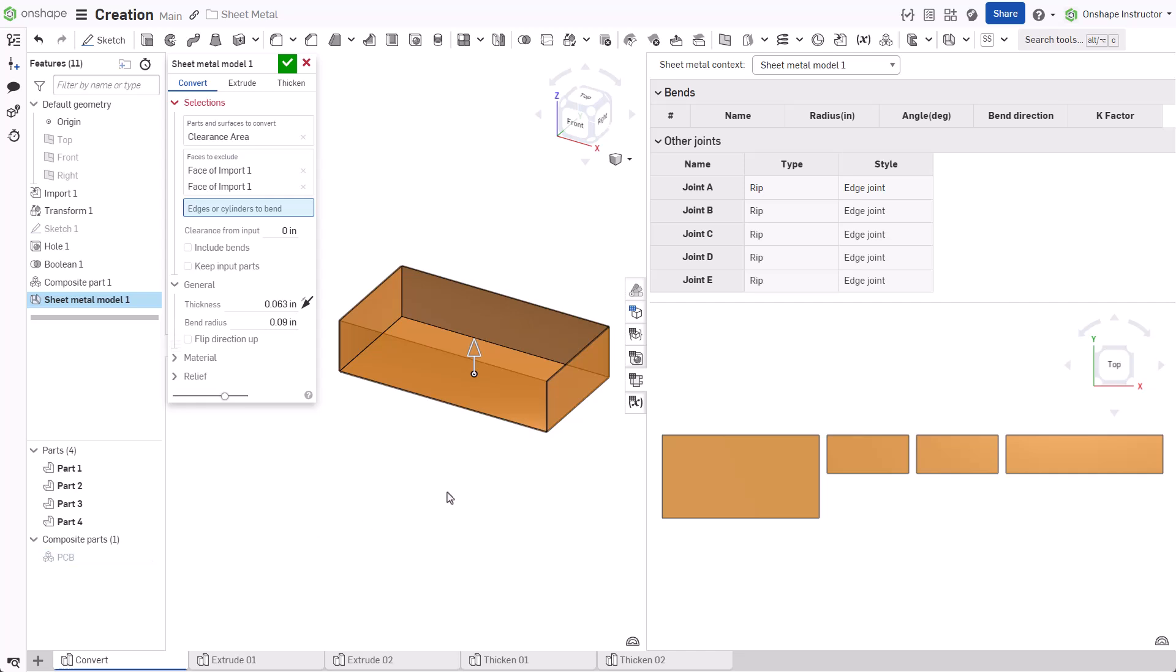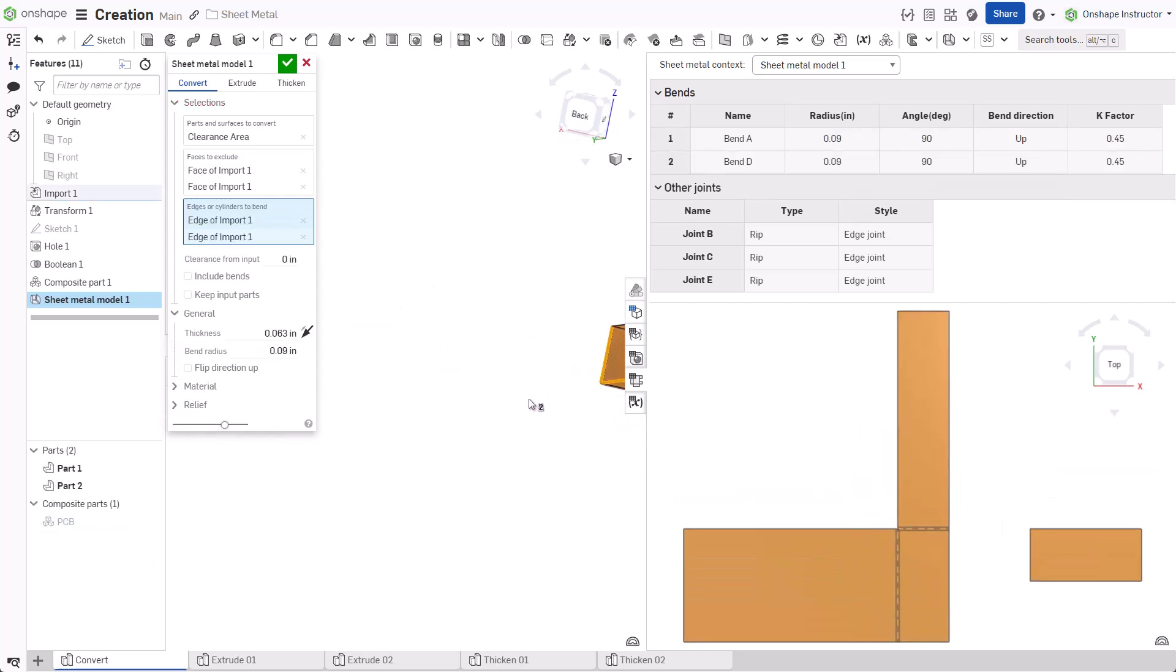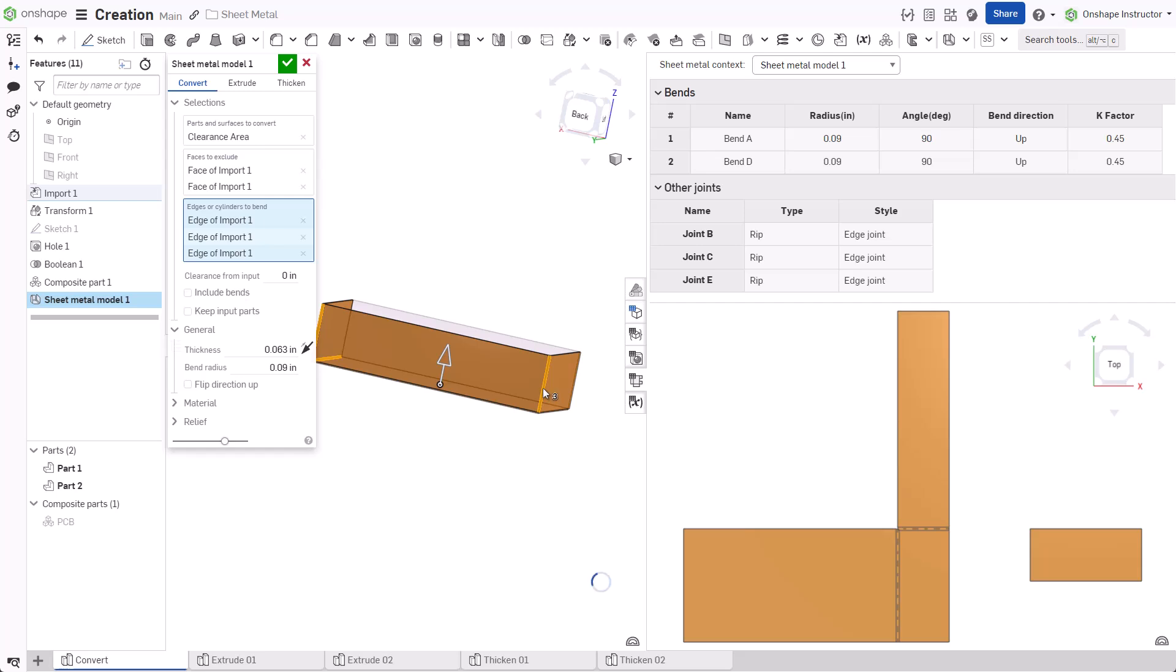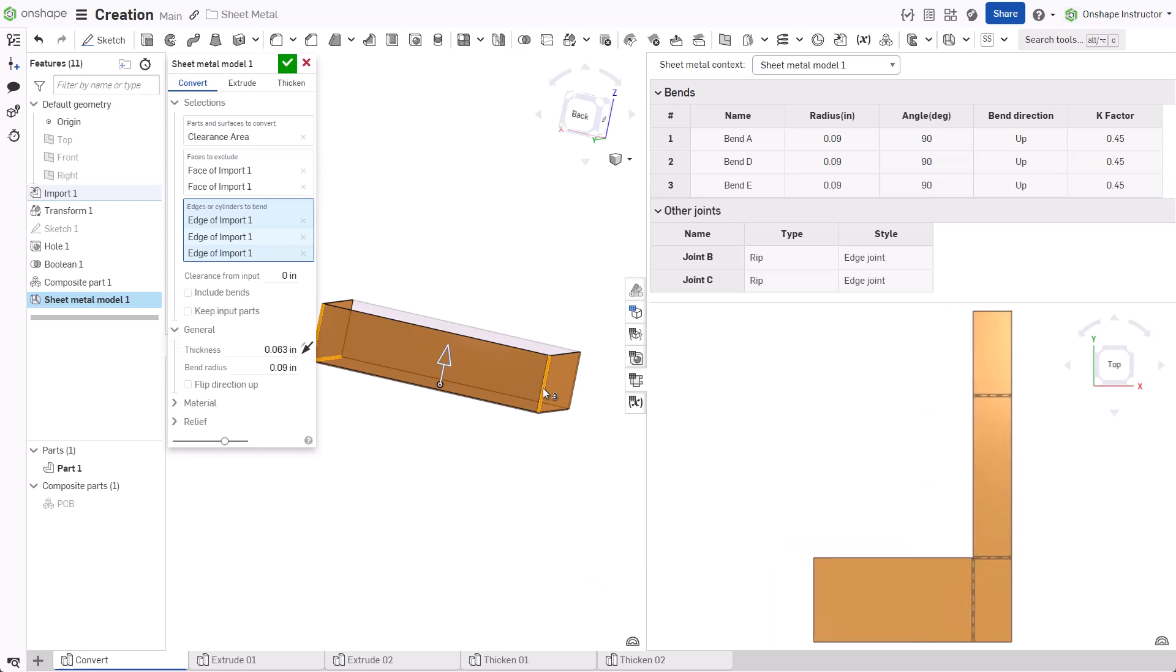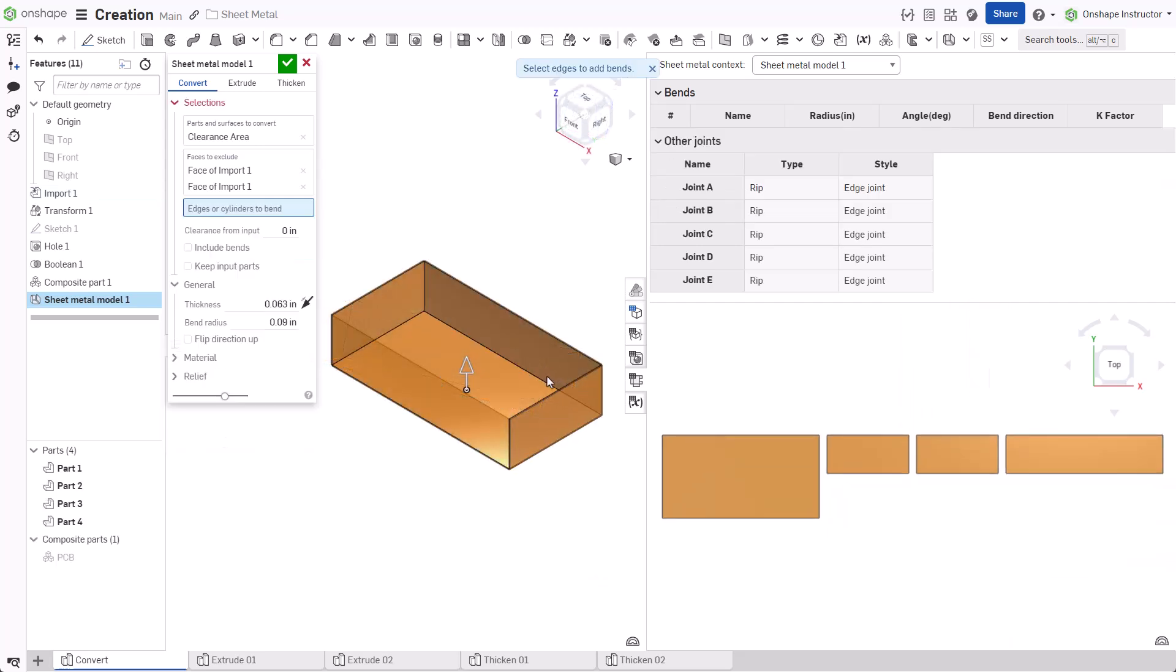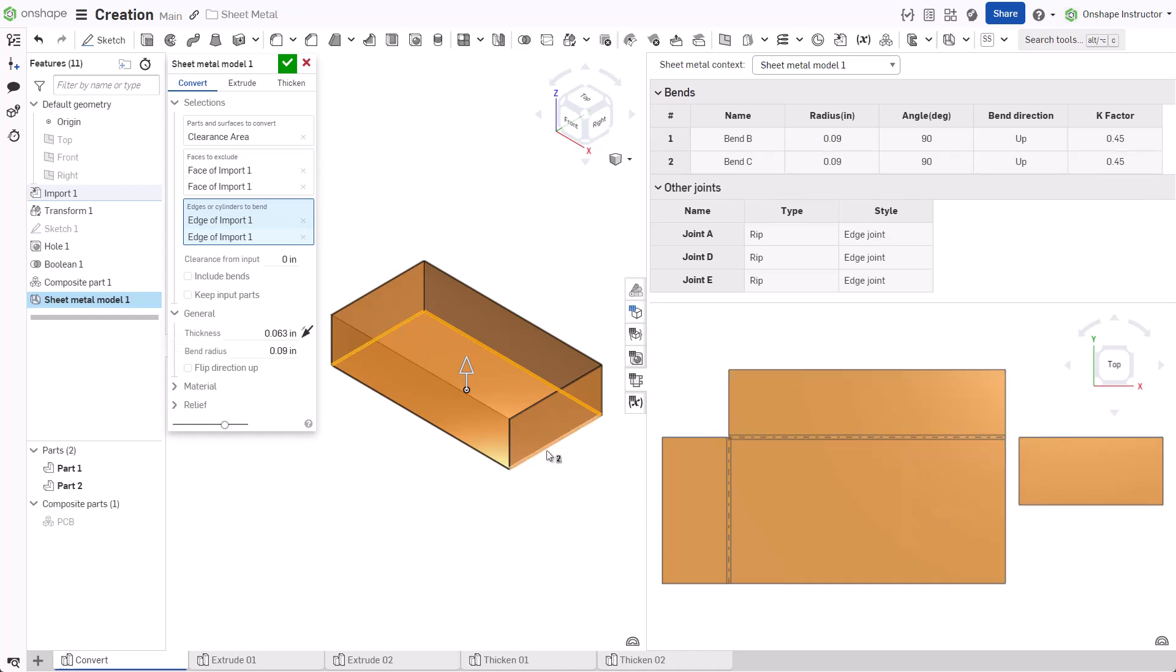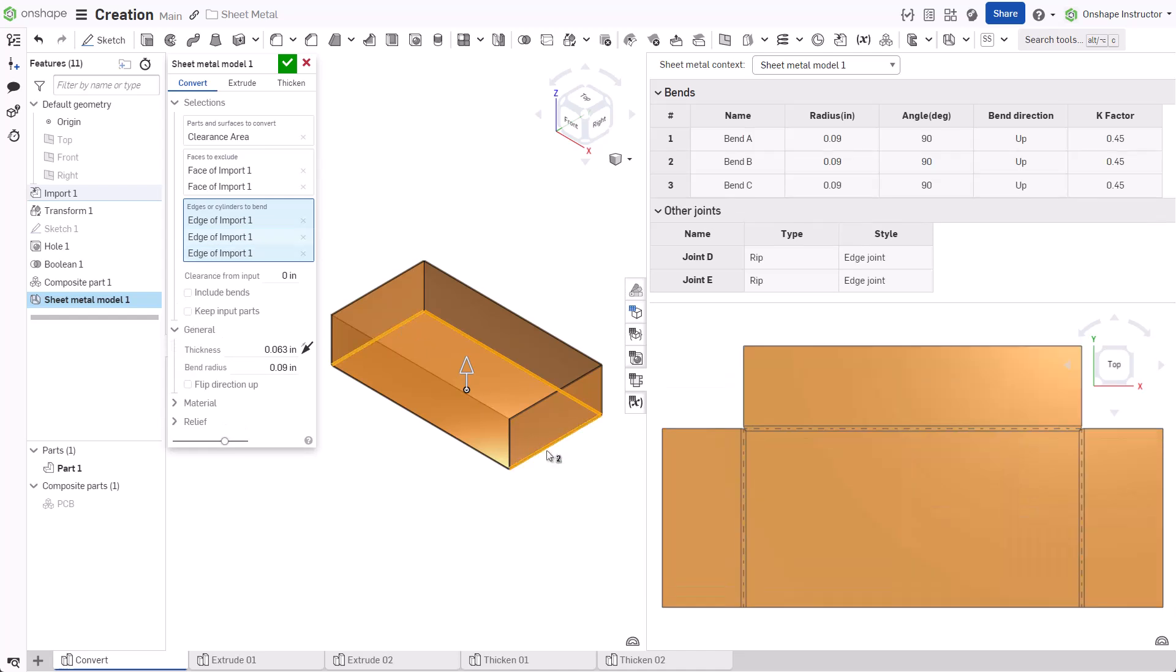Select the edges in the desired order to combine the individual components into one sheet metal part. For instance, selecting bends in this order creates a flat pattern that may not be desirable for manufacturing. Clear the input and reselect the edges to change the flat pattern to a more desirable part.